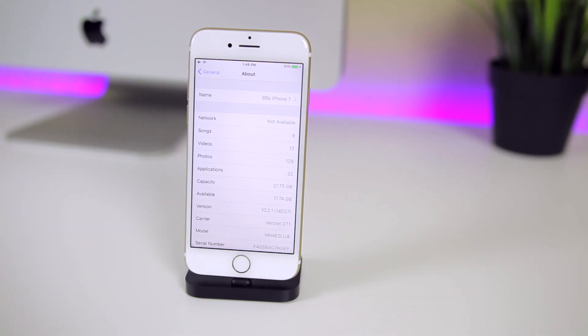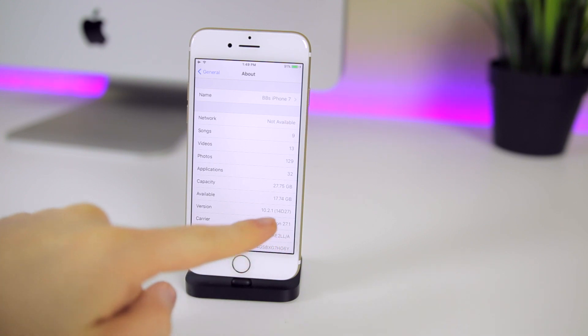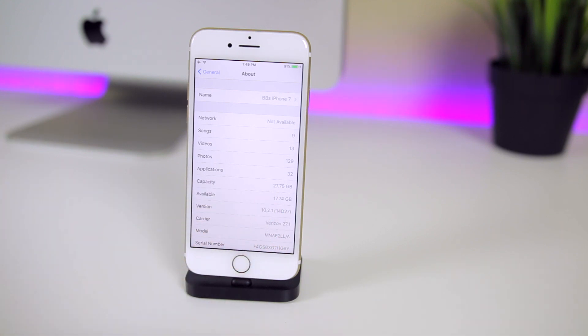First of all, what's new in iOS 10.2.1? As you can tell from the build number, it is the same build number as beta 4 — the same 14D27 build number.